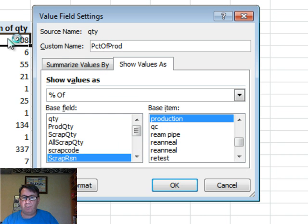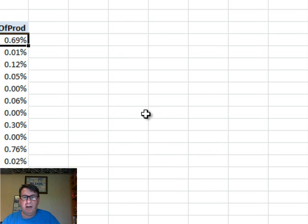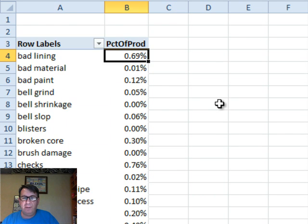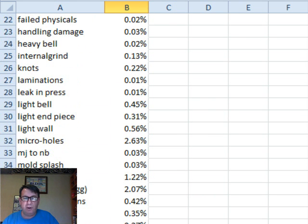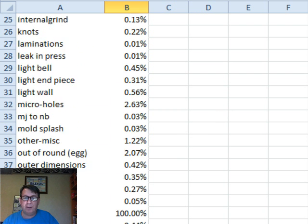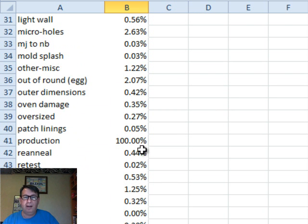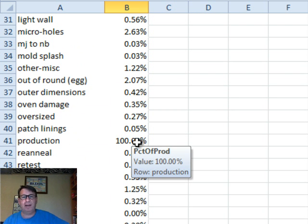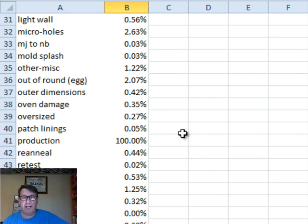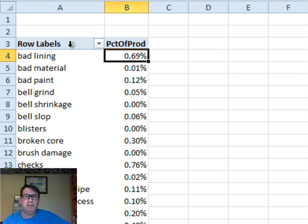We're just going to remember that's 308. Click OK. That calculation is actually working. You can even look at the production number down here. It was 44,000 or so. 44,000 divided by 44,000 is 100%.